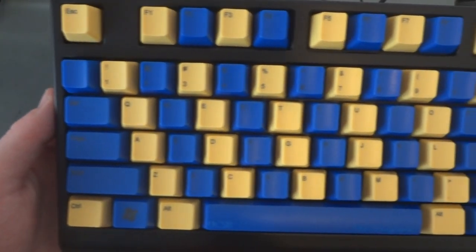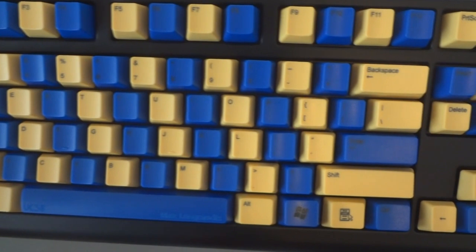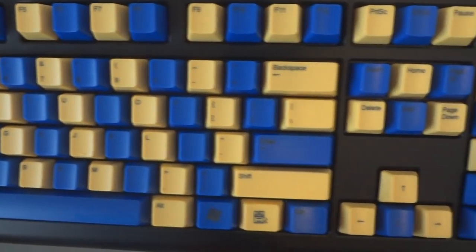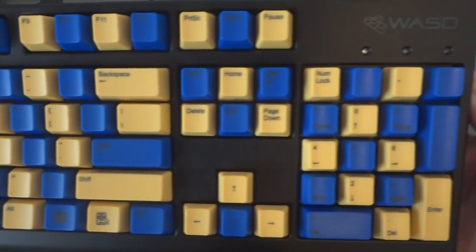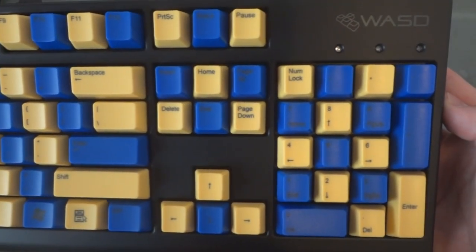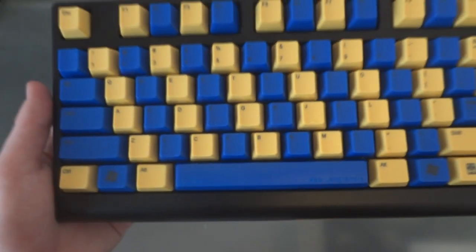So here's just a close up of the keyboard. You can see the laser etching, how it looks, and the pattern that I chose to get.